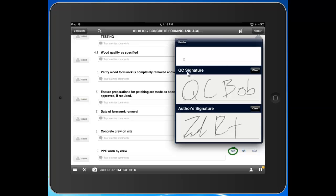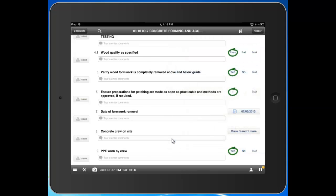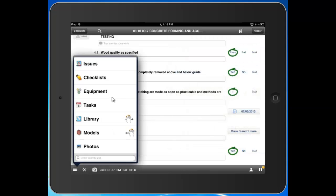That's a sample workflow showing the customization we have available in our checklist functionality. Now we're going to take a look at equipment.